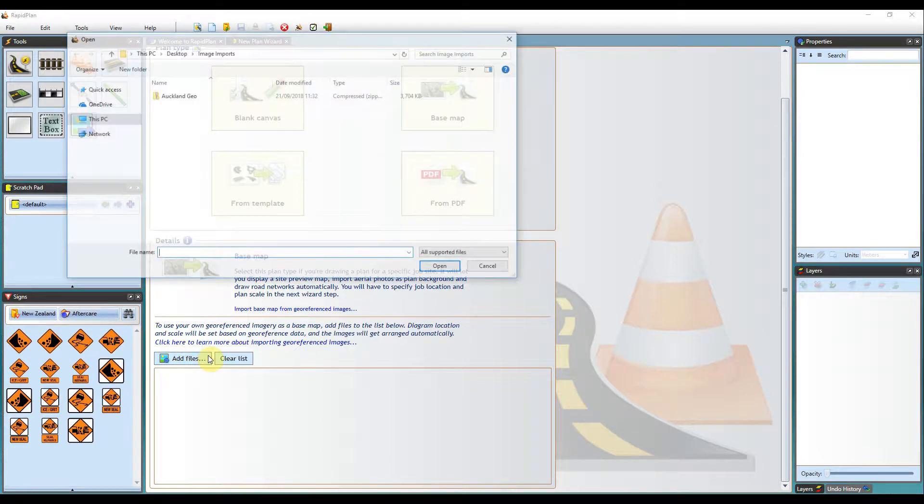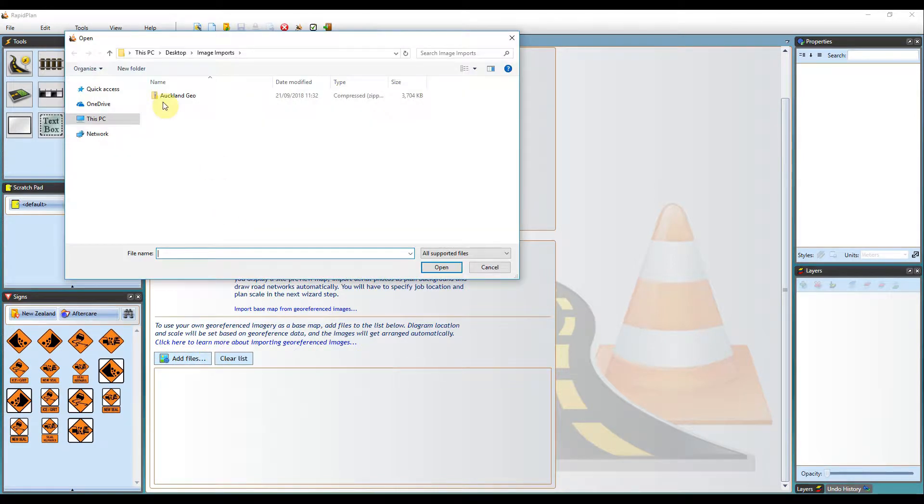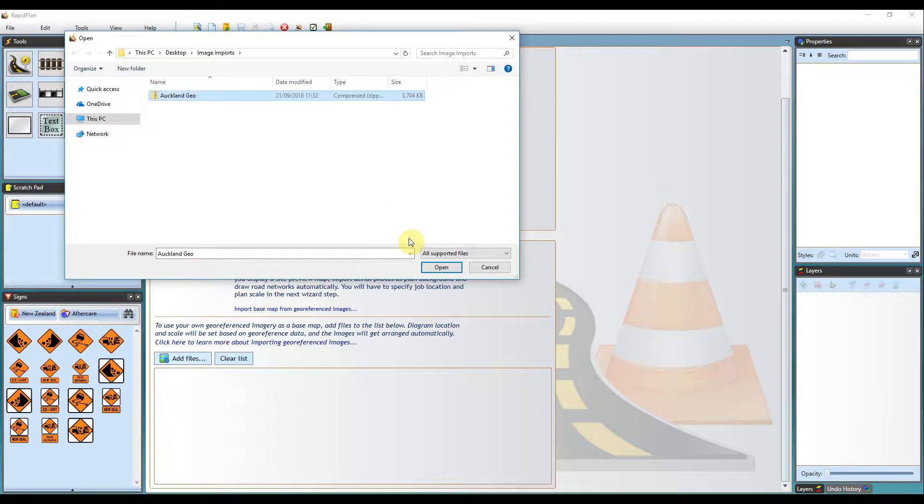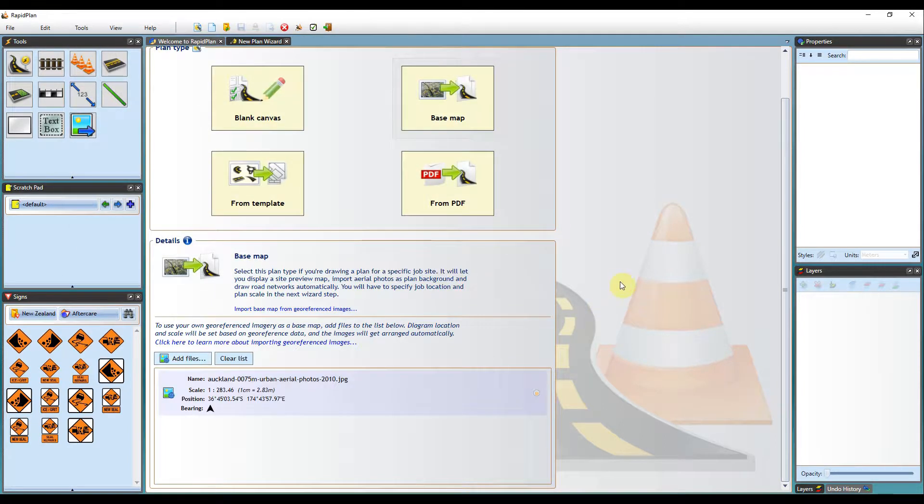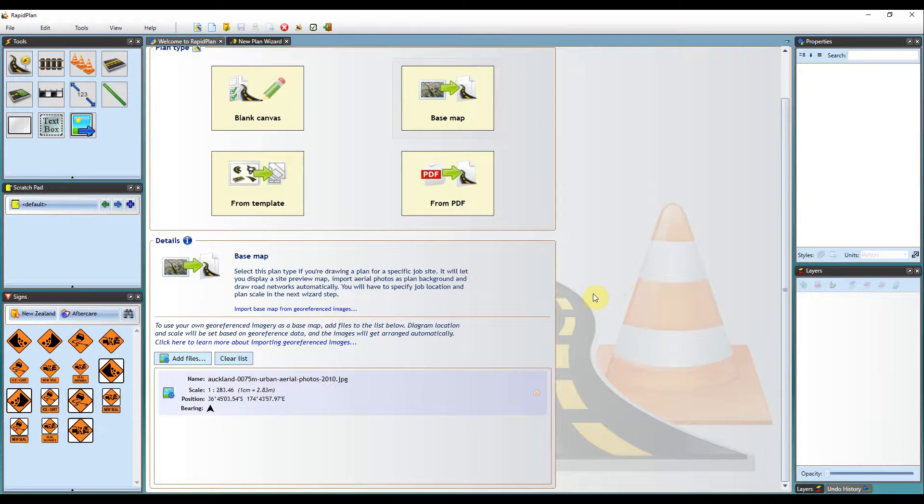Click Add Files and select the images you would like to import. Please note that you can only import images accompanied by geo-referenced data, either in a world file format,